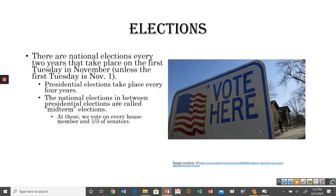National elections take place every other year — basically every even-numbered year. Here in 2020, we will have a national election on the first Tuesday in November. Every four years we vote for president. You can tell it's a presidential election year if the last two digits are evenly divisible by four — so 2004, 2008, 2012, 2016, 2020, 2024, and so on. Presidential election years draw the most attention and receive the most votes.